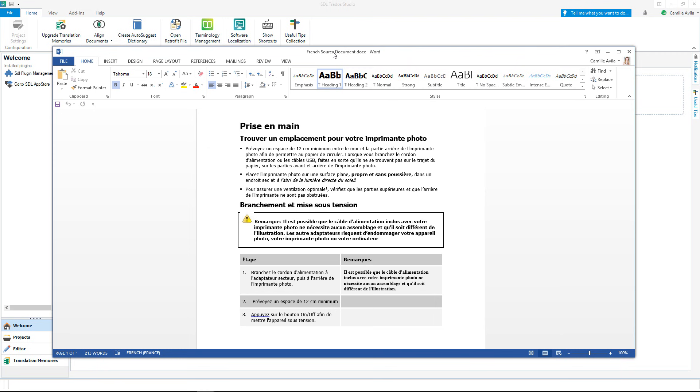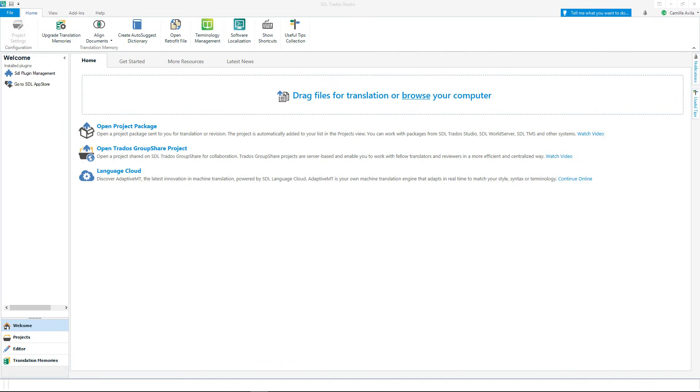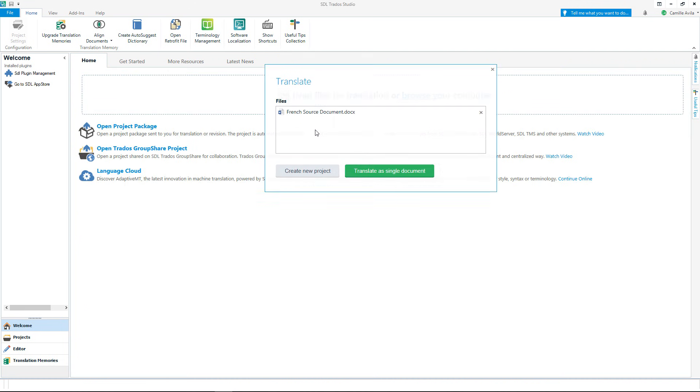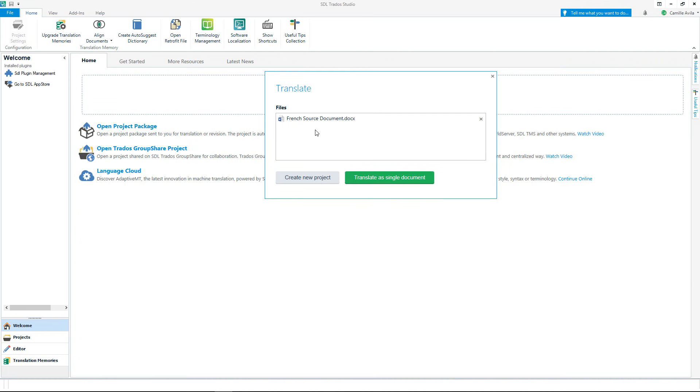Studio maintains the formatting of your project file so you can focus on increasing the quality of your translations. Drag and drop a document or browse for your translation files. Today we are going to translate a single document.